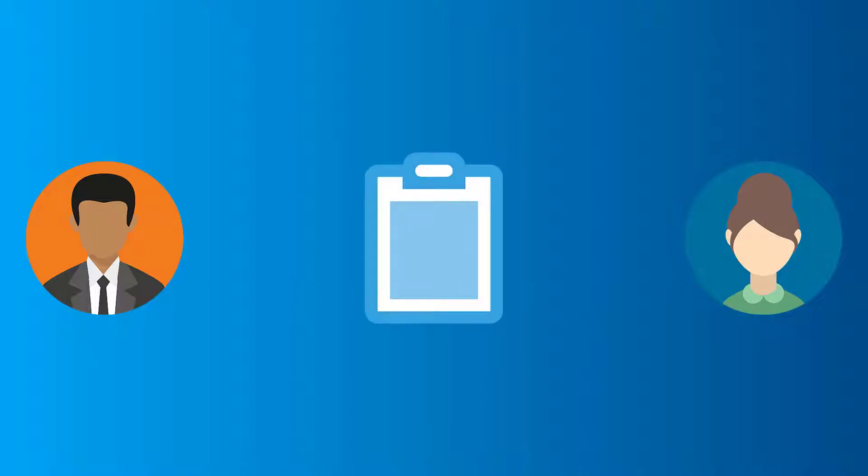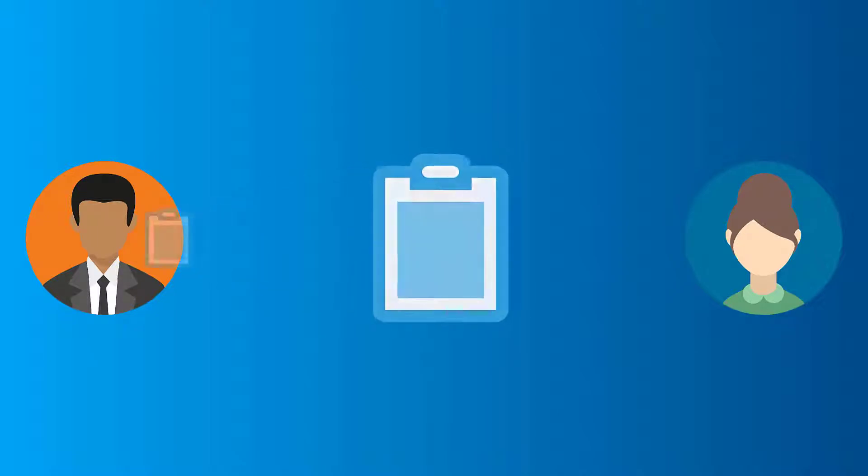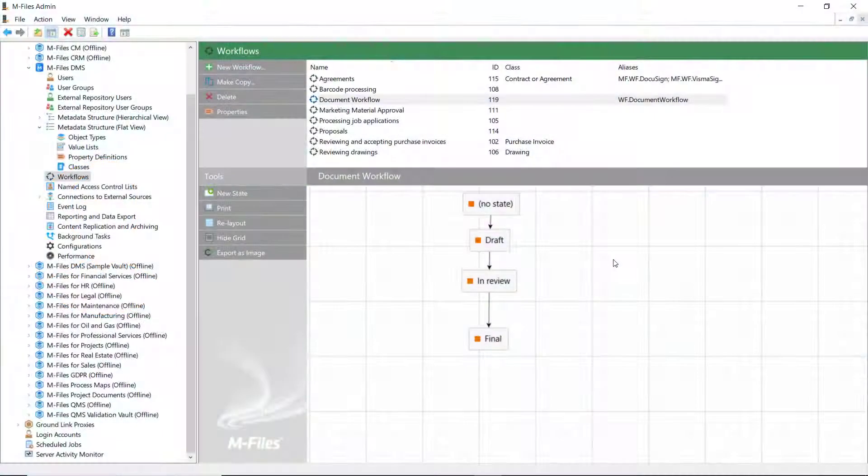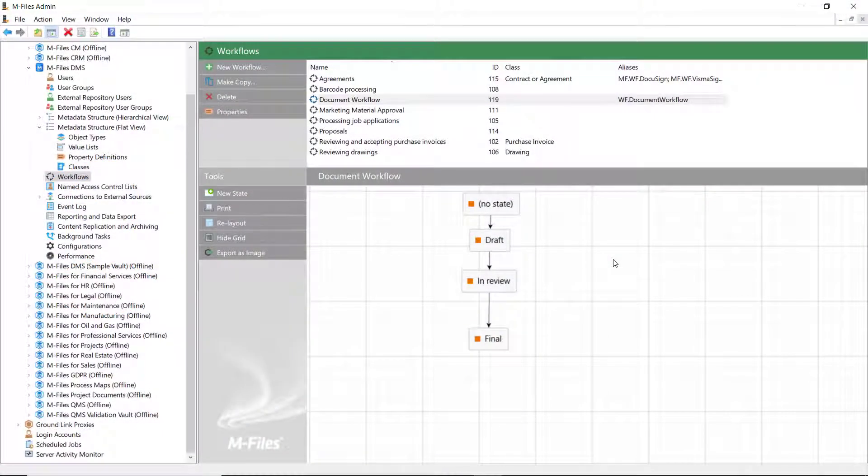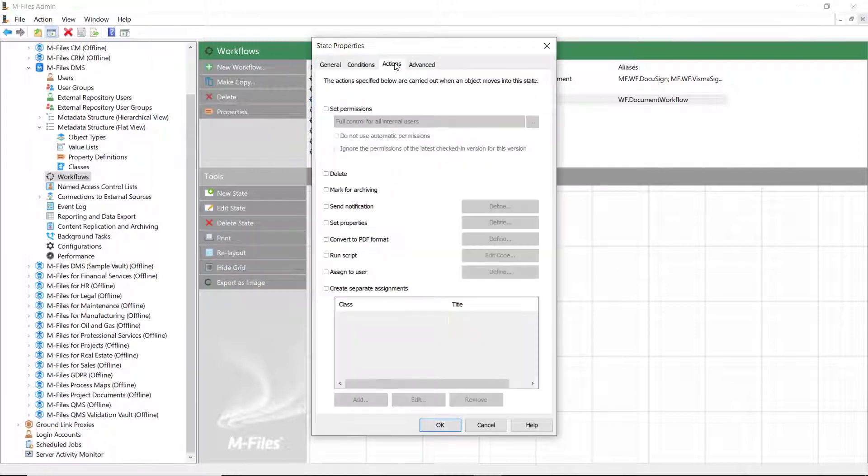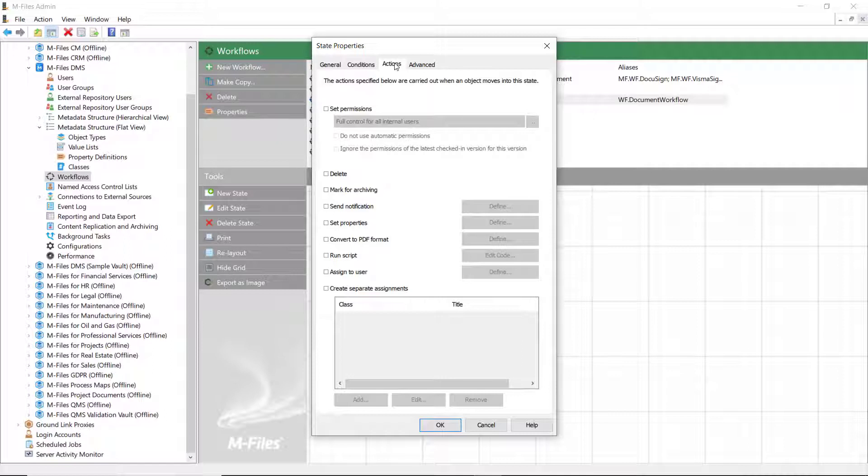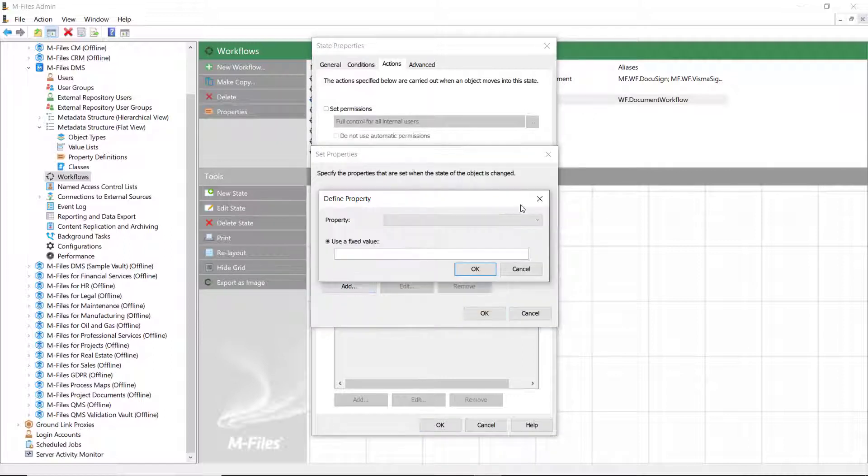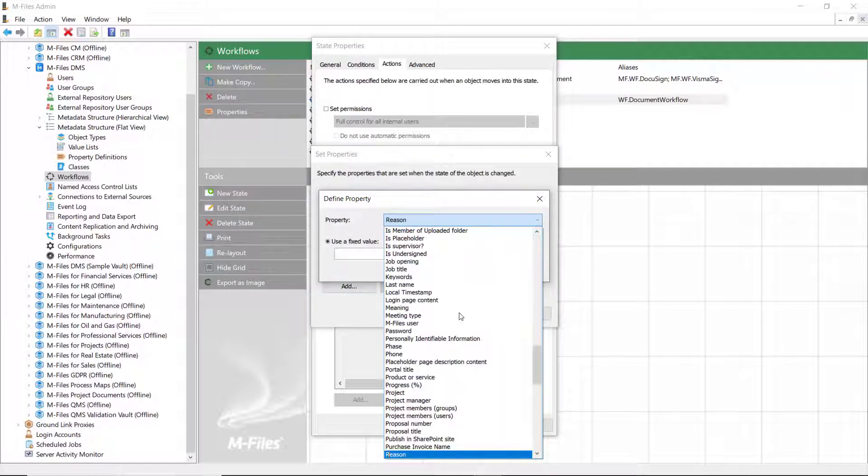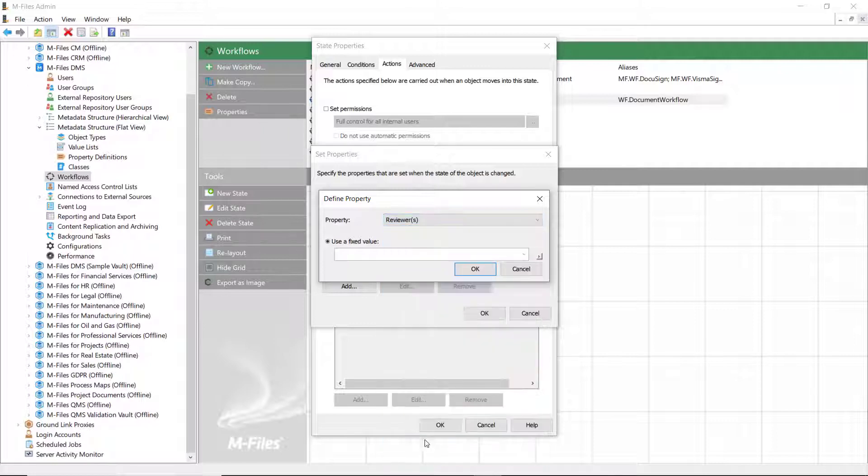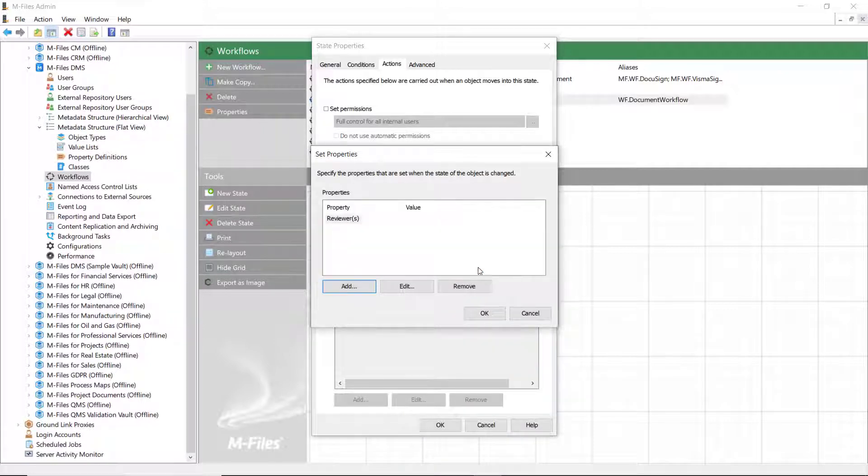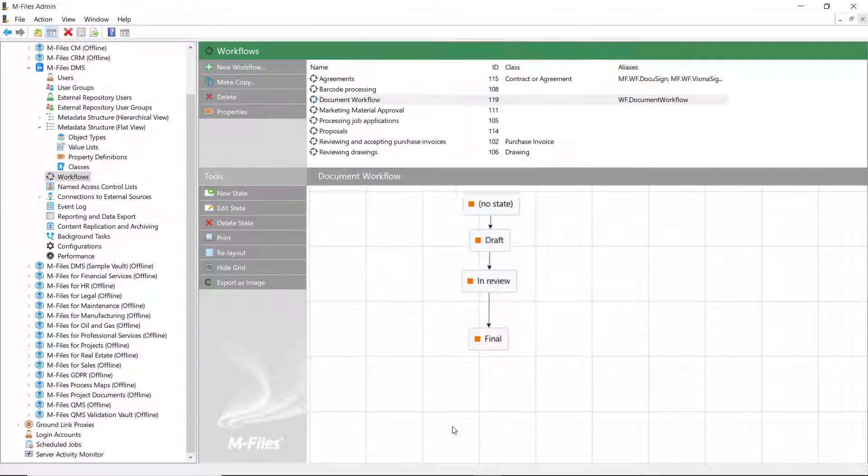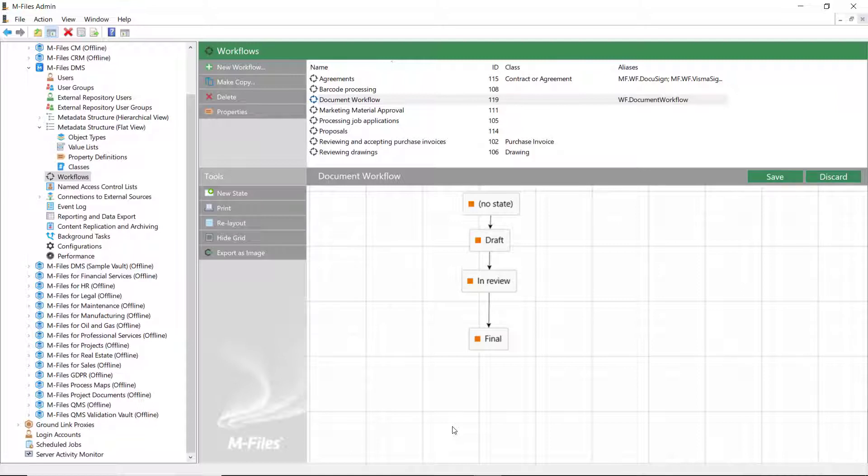This time, we'll be taking a peek at how to send assignments through workflows. What we're going to be looking at is the Actions tab of the Workflow State Properties dialog. First of all, we need to add the Set Property action in this state and choose the reviewers, in this case, since it's a prerequisite for the Assign to User action as the assignee is fetched from the metadata.